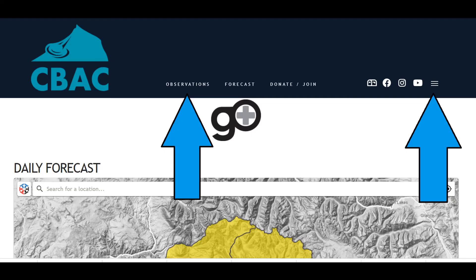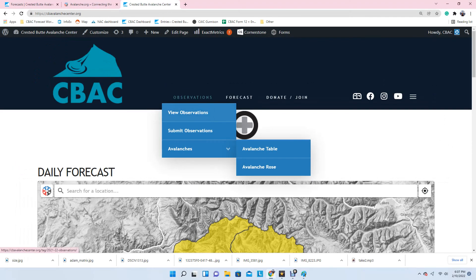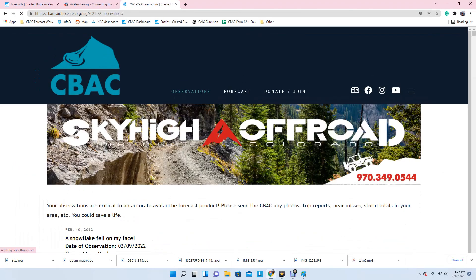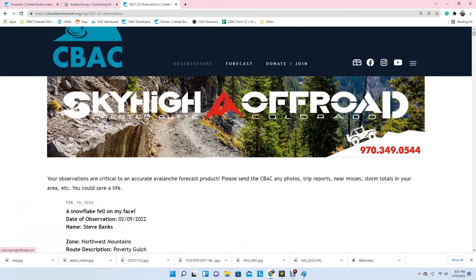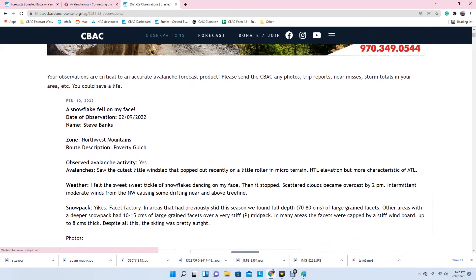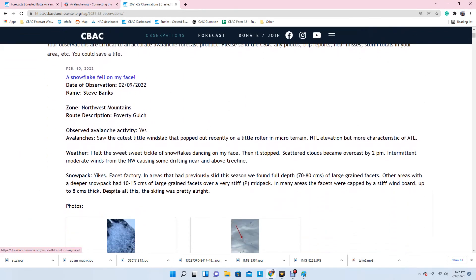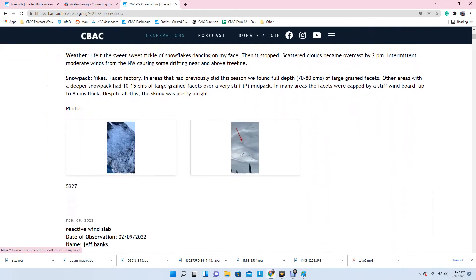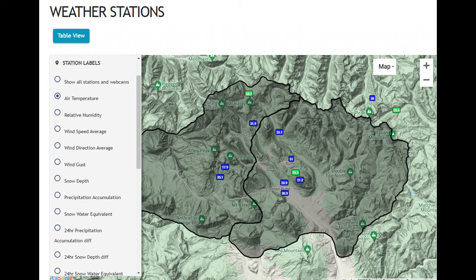Our website houses a number of additional resources to help inform your decision making. Our observation page shares both public and forecaster observations from the field. We have a weather stations map where you can track current or past weather variables.